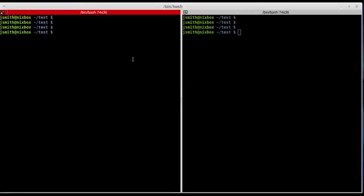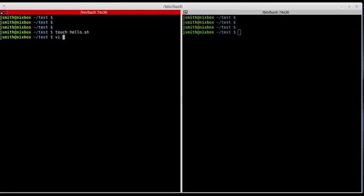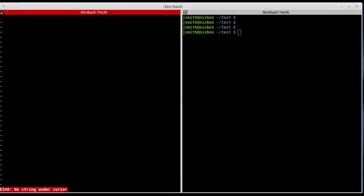Hello guys, today we are going to learn more about the echo command and the read command. Let's start by creating a script — I'm going to call it hello.sh — and then open the script in VI. I'm going to start by entering the shebang followed by the path to the interpreter.